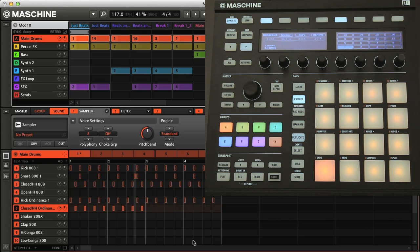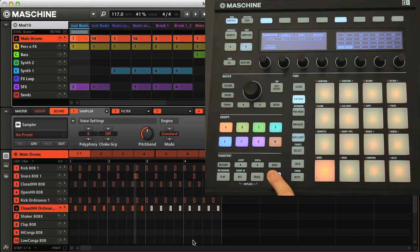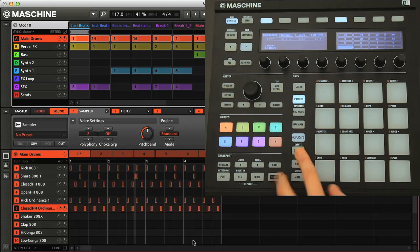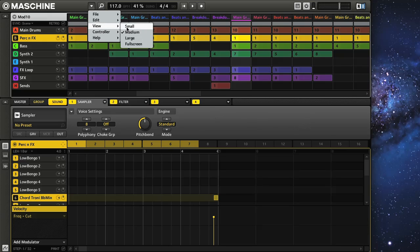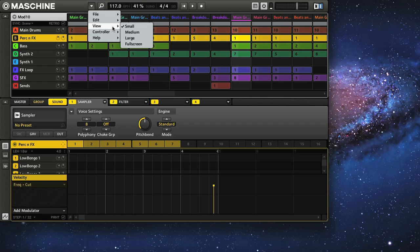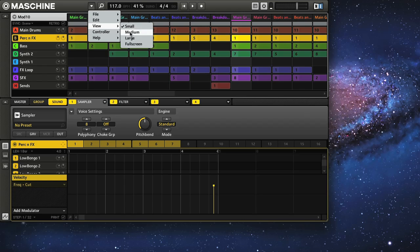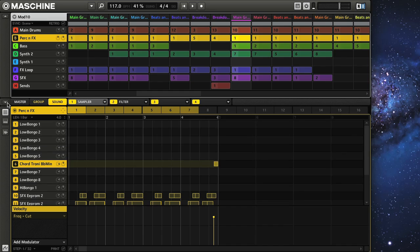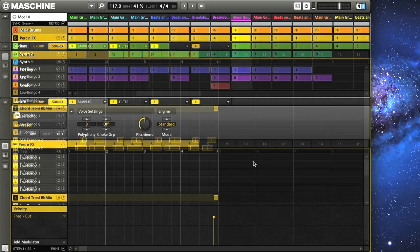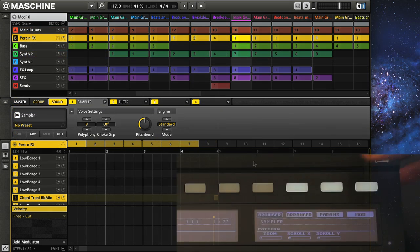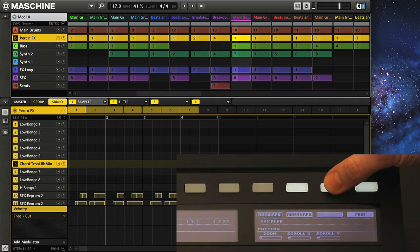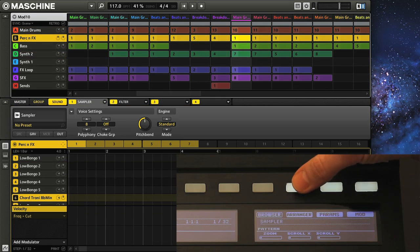So editing is often just as fast, if not faster, with the hardware than with the software. Finally, the software window is totally customizable, as you can change the overall size with the view menu. As well as change which sections are shown using the switches in the corners, to remove certain areas when you're not using them. And this can all be done from the hardware once again of course, using the buttons in navigate mode.